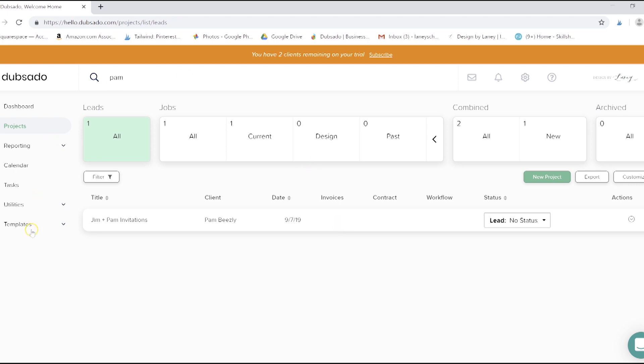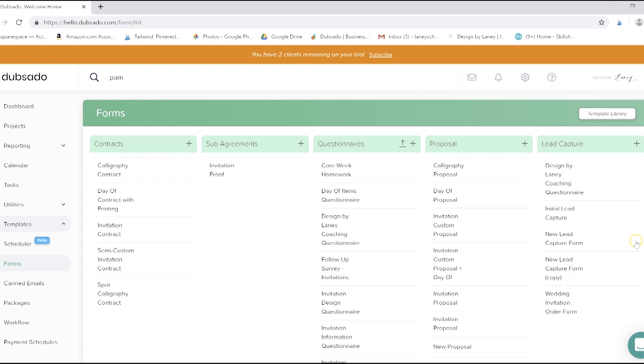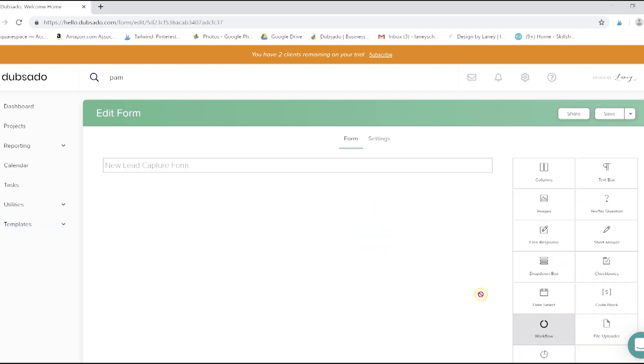So come on over to the left under templates and select forms. I have a bunch loaded in here from my other account, which is part of that awesome Dubs customer service I mentioned. So let's ignore all the left ones for a minute and focus on this right one, lead capture. As you'll see, I have a few. Let's take a look at my main one, which is just new lead capture form.